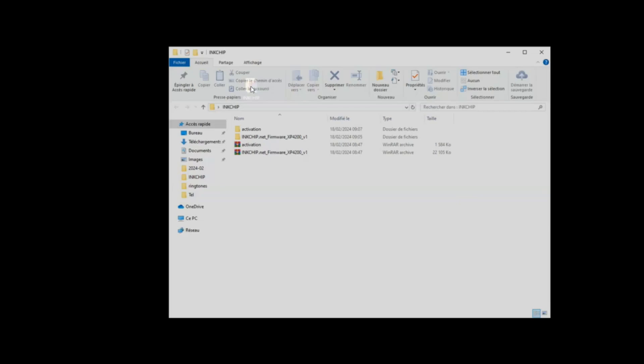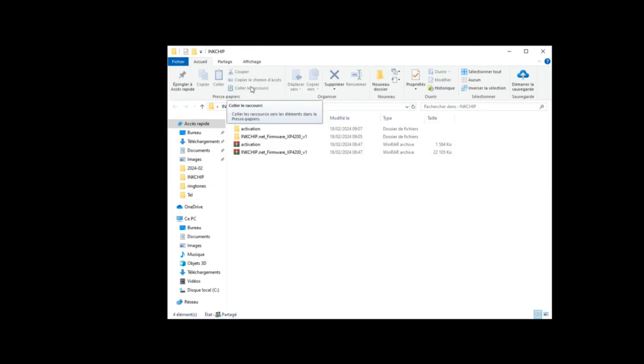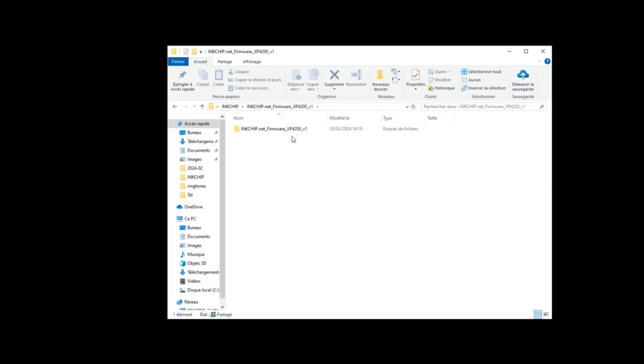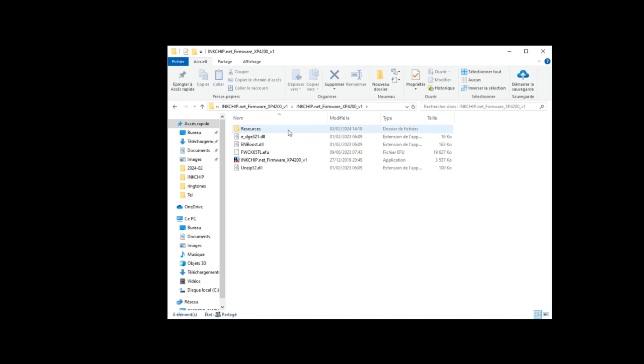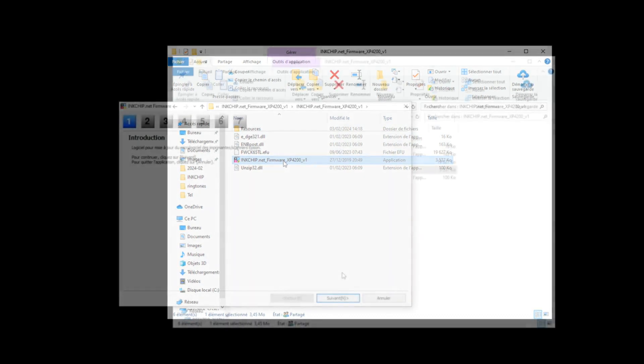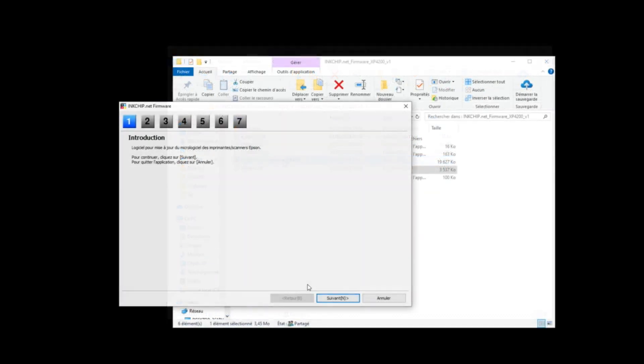Open the folder containing firmware software, activation software and activation key. Make sure the firmware software and activation software are decompressed. Open the folder with the name of your printer model and launch the application. Click next button and follow the guide.